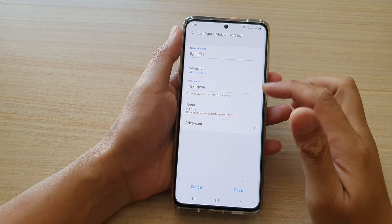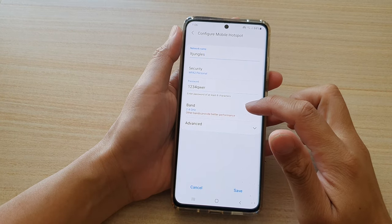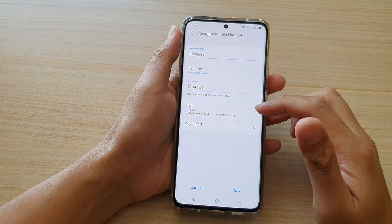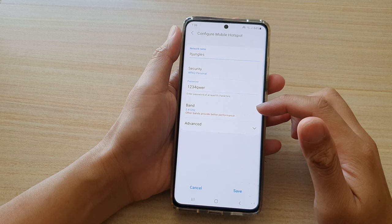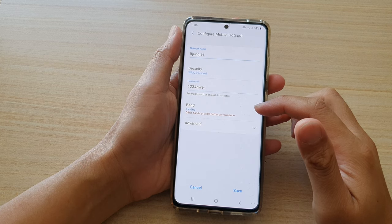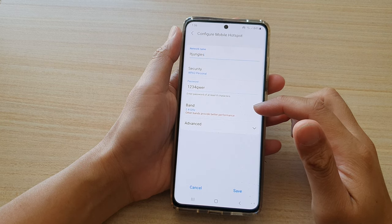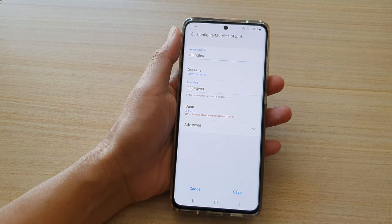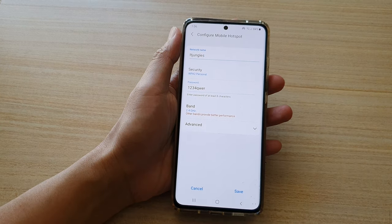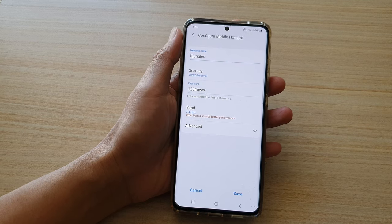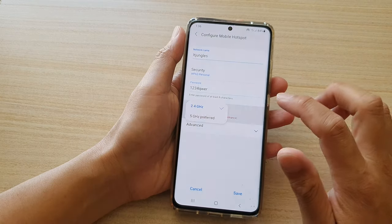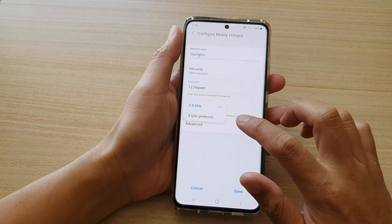In this video we're going to take a look at how you can change the Wi-Fi mobile hotspot band to 2.4 GHz or 5 GHz.